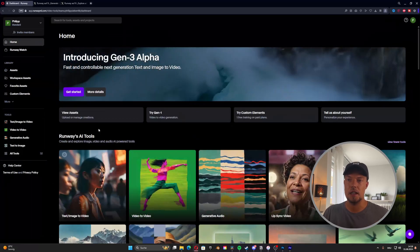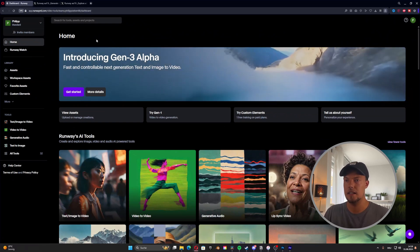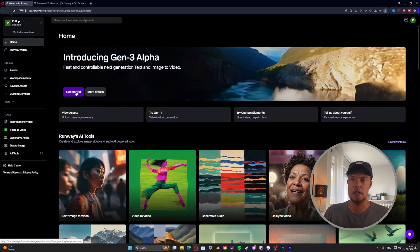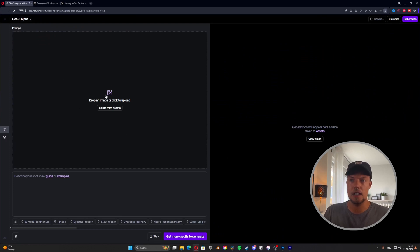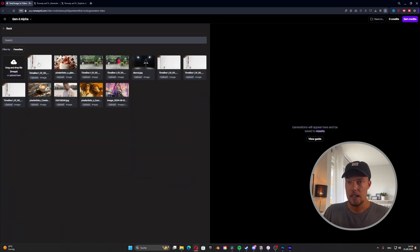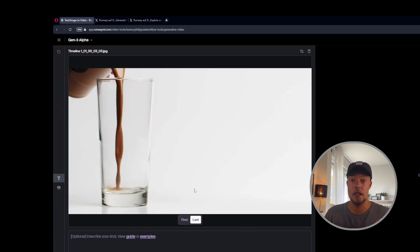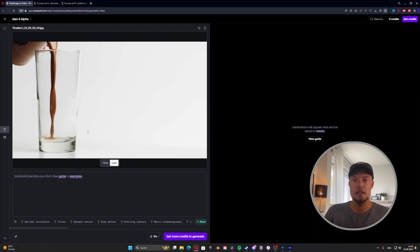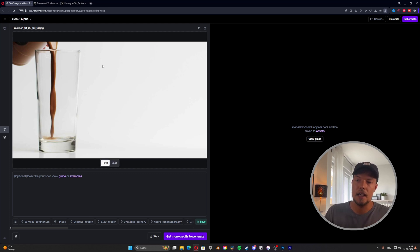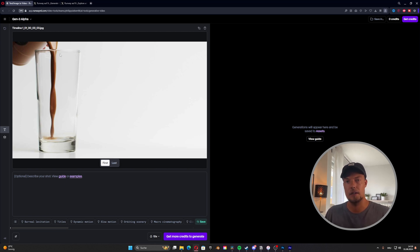Once we have that, we open Runway and on the main page click on Gen 3 Alpha to get started. Once inside, we select our image — I've imported it already — and we see there's a 'first' and 'last' frame option, which is crucial for how you want your video to look. We select 'first' because we want to keep the original footage and then have AI generate the special effects afterwards, then merge it in DaVinci with the other footage.